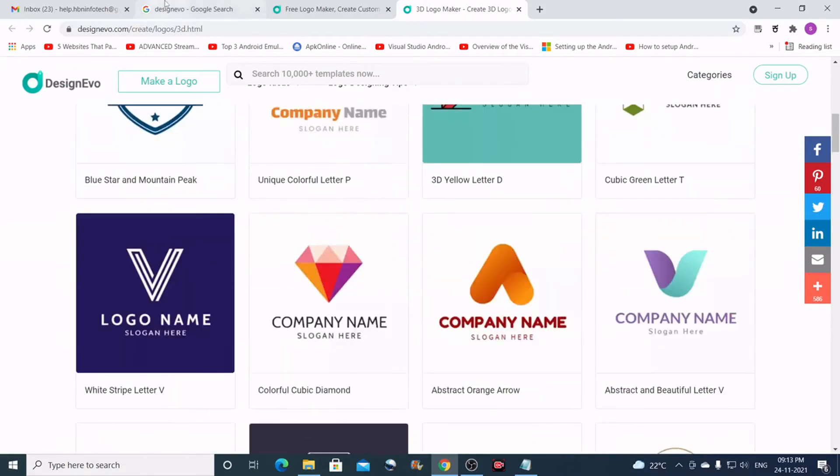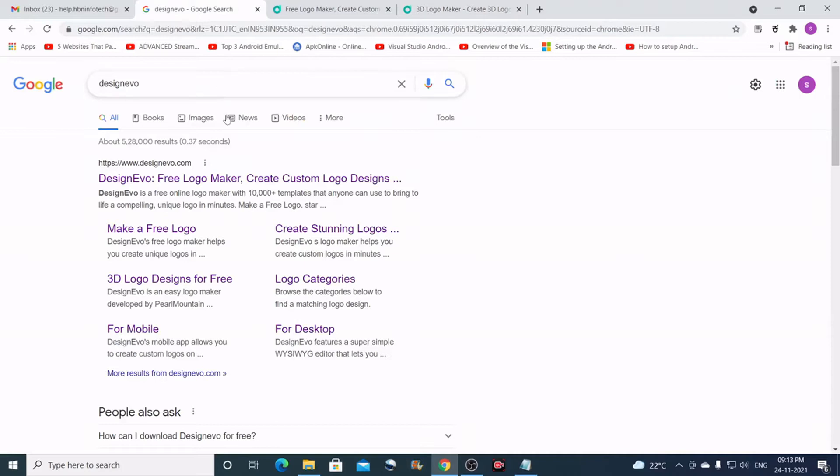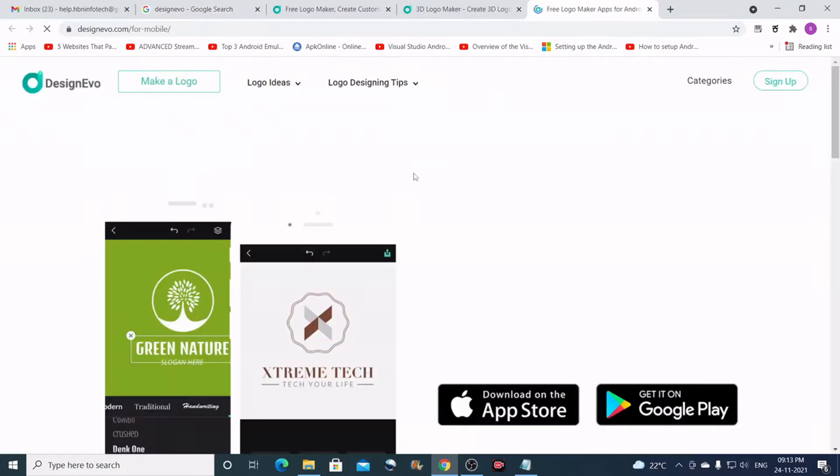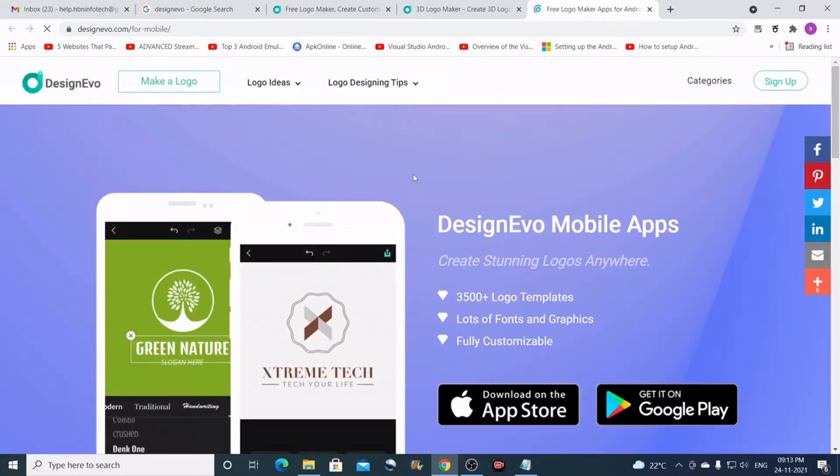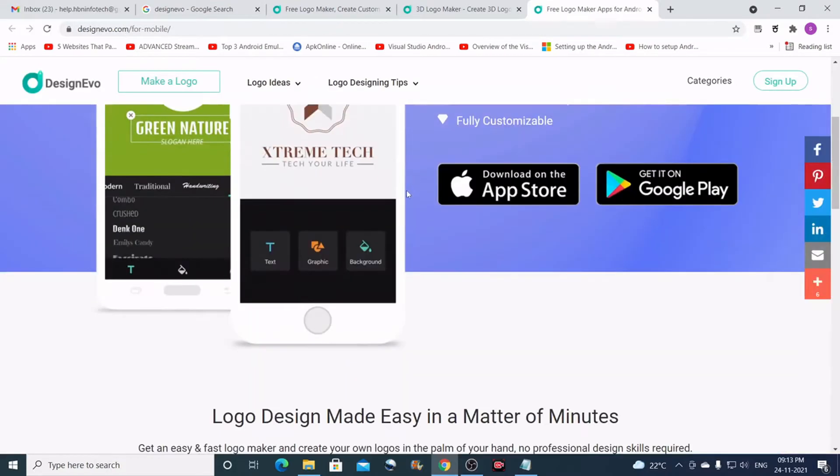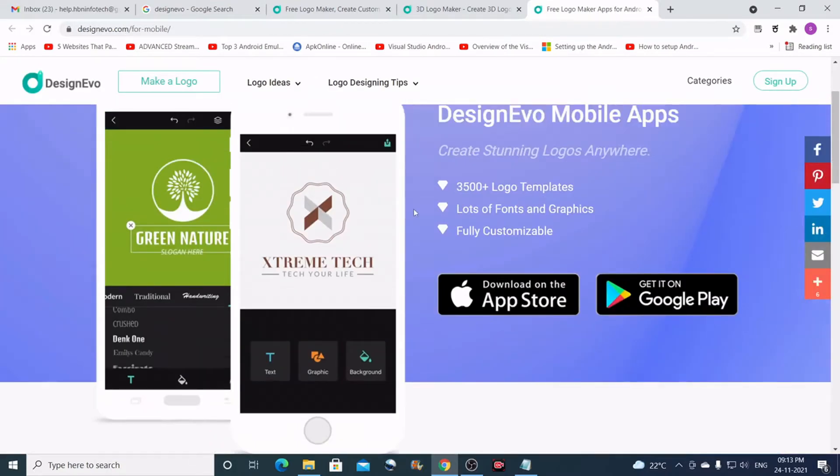You also have the mobile version of this app. You can download this on your mobile and use it for free. The link for this is given in the description below.